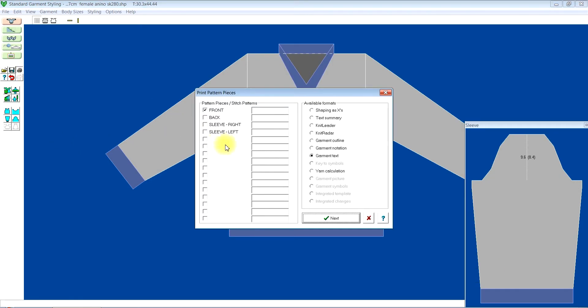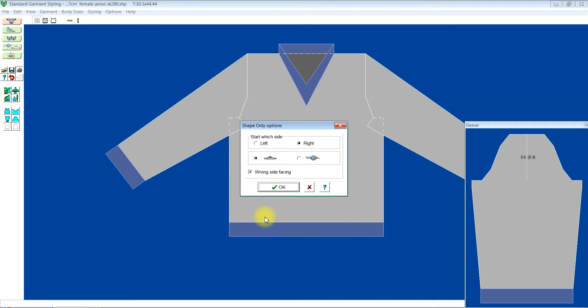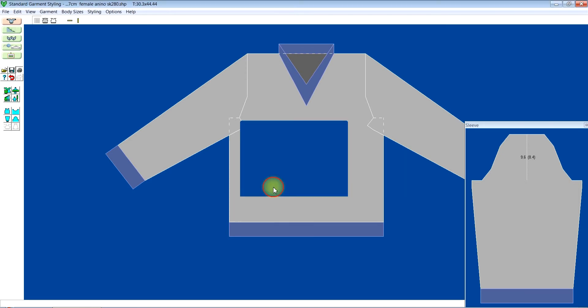If we take a look at the printouts, let's take the back and garment text. Click on garment text, then next. Let's take a preview. Starting at the right hand side, I'm using machine knitting, so wrong side will be facing me. I click OK.